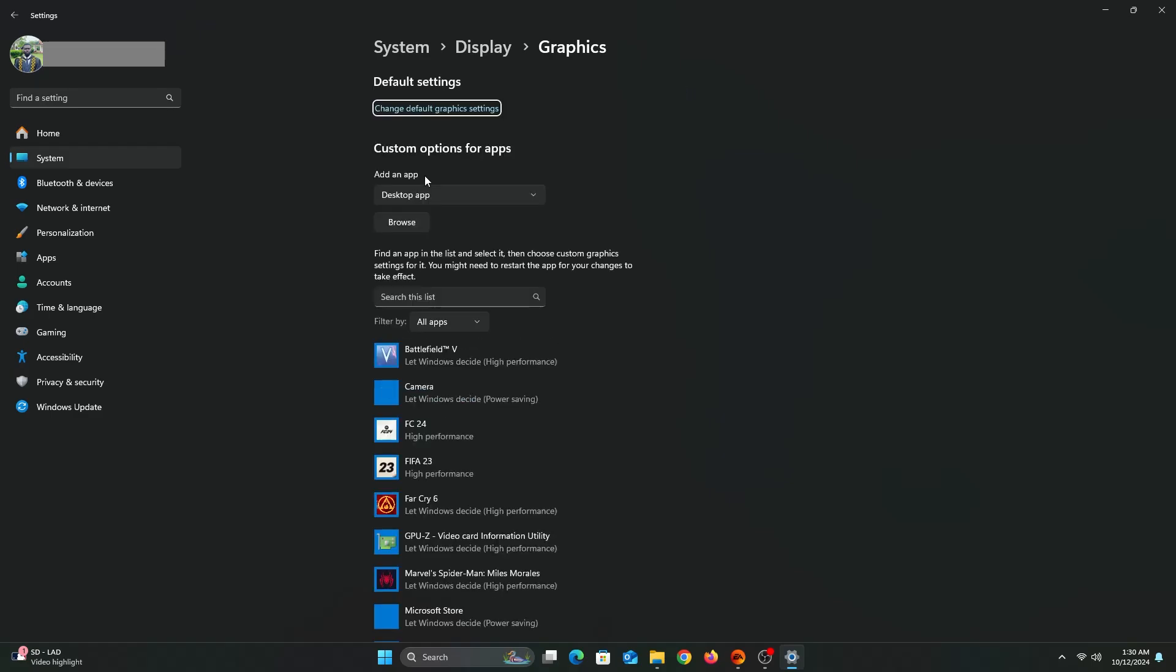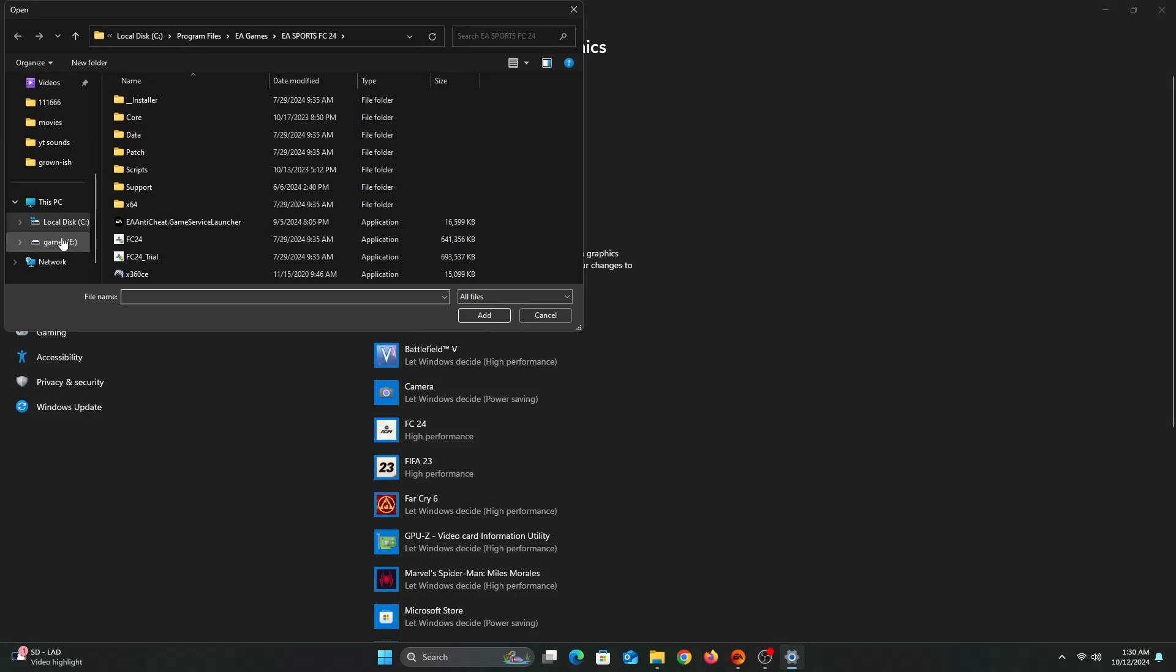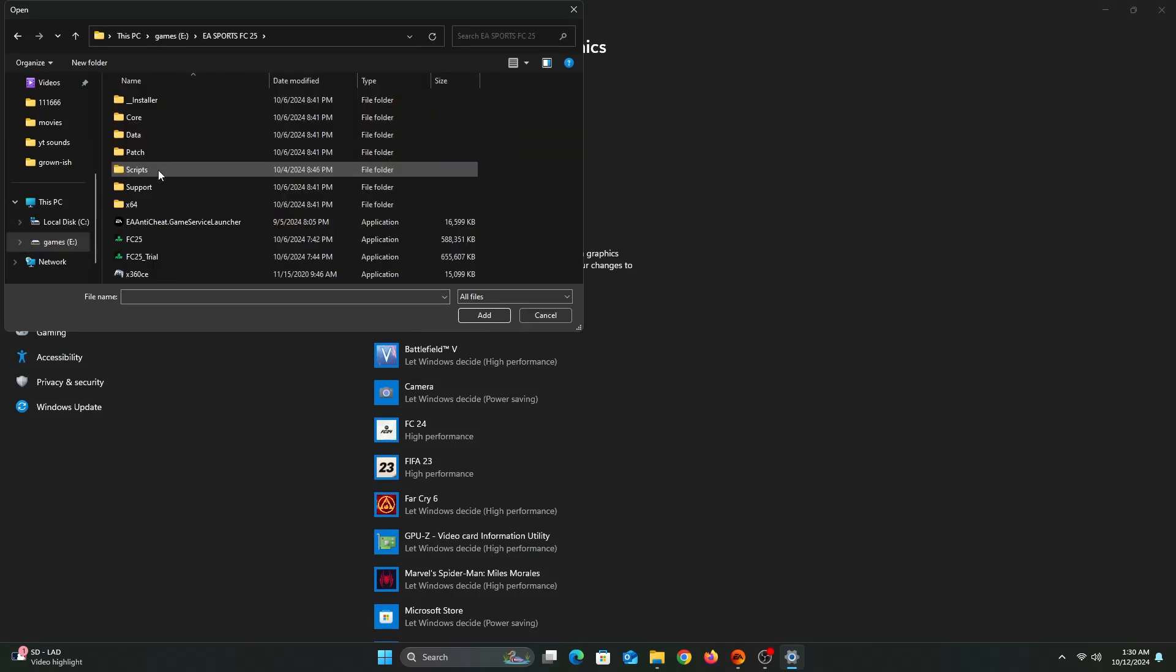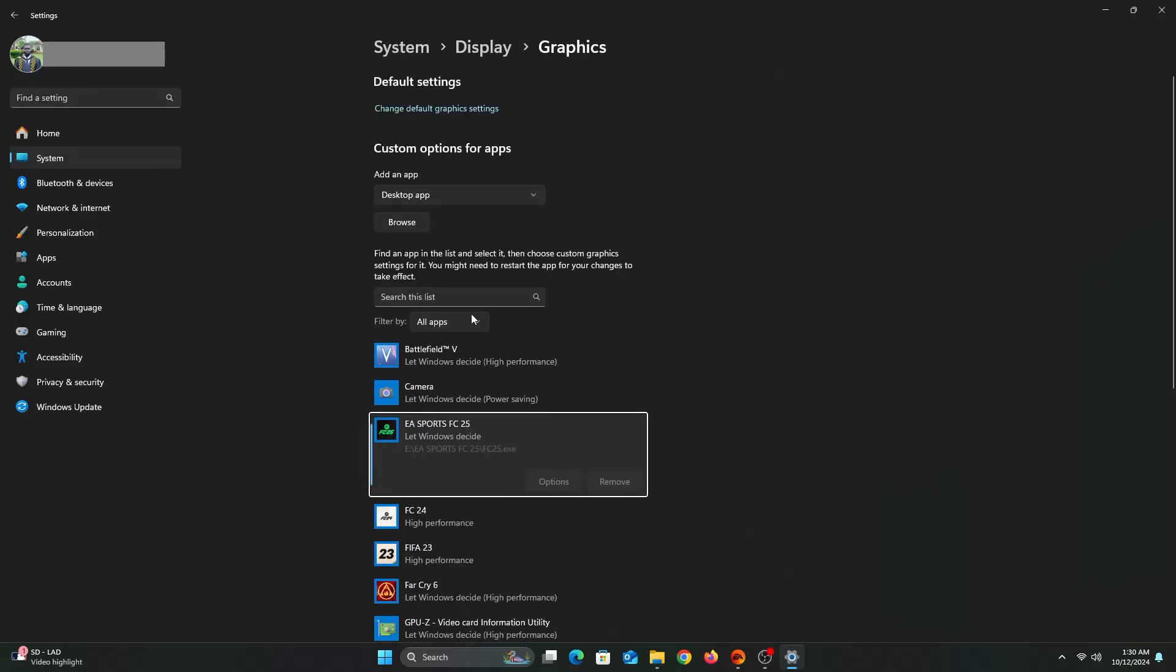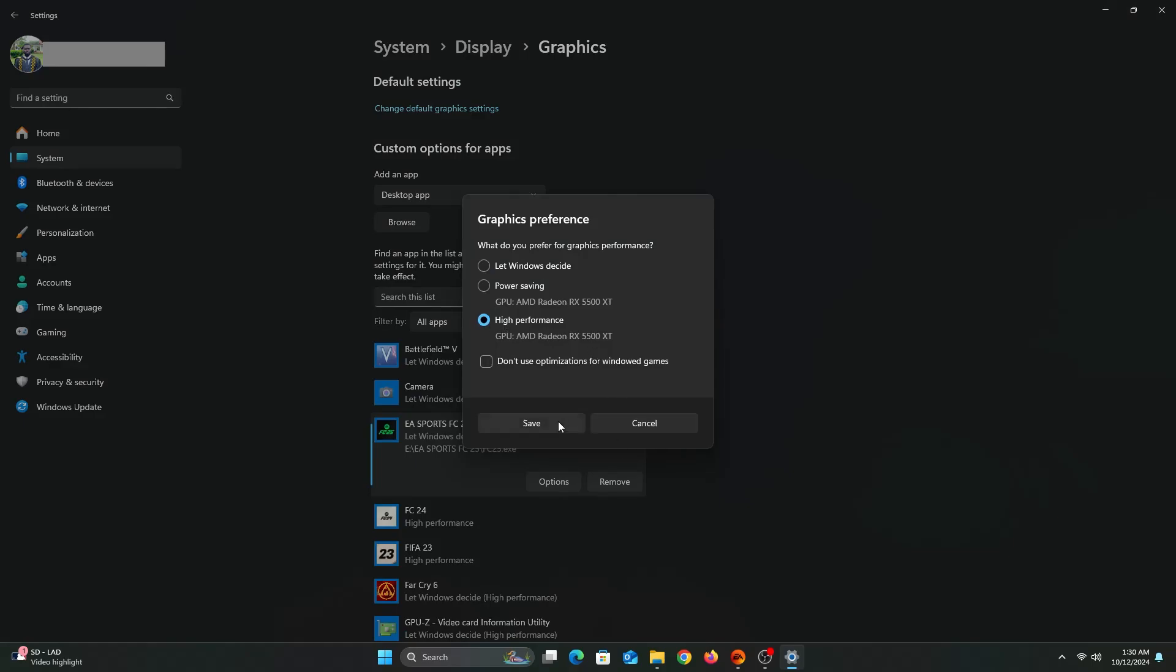We're going to click on Graphics as the related settings here. But you can click on System, Display and then Graphics if it doesn't appear here. Click on Browse and select FC25. You have to remember the drive and folder it is in. After you've selected, click on Add. Now you'll see it appear here. Click on Options and then select High Performance and click on Save.